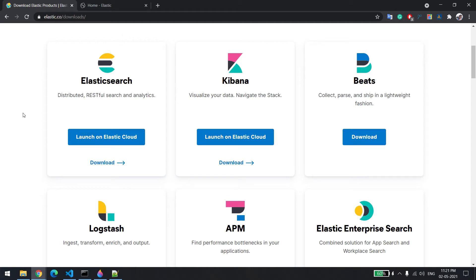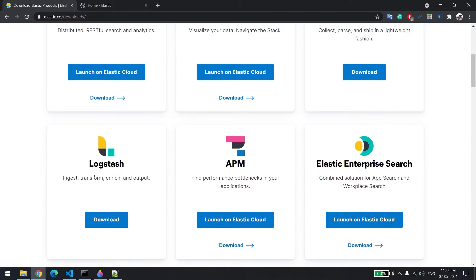Hi everyone, welcome back. In this video we will learn how we can install Logstash in Windows 10. In the last video I showed you how you can install Elasticsearch and Kibana.